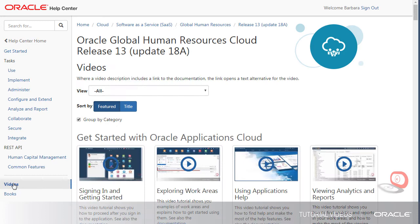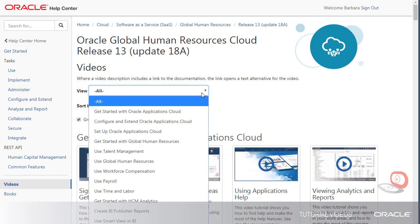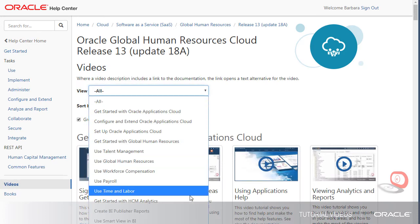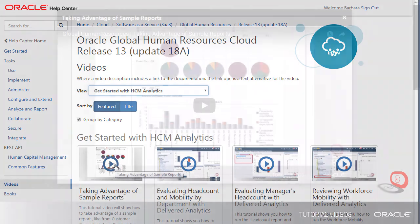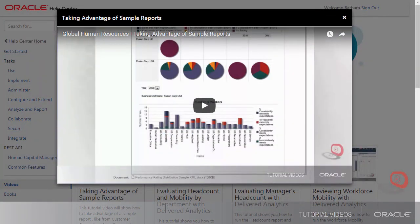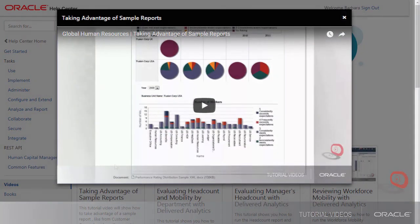In addition to books, we can also look at videos. Like the list of books, I can filter the videos by category, or just open the one I want to watch. And that's it. Thank you.